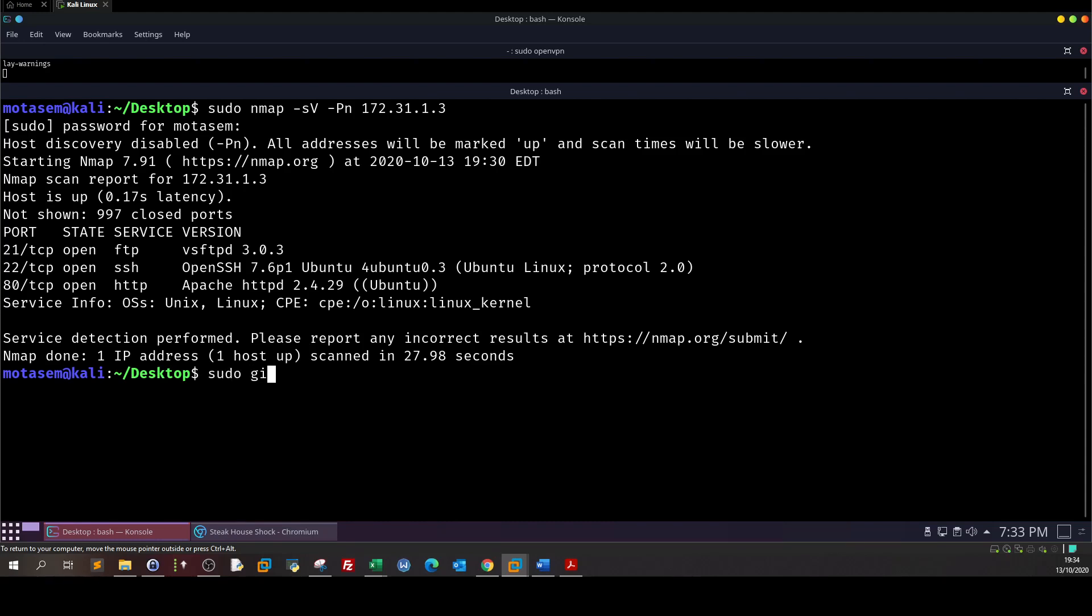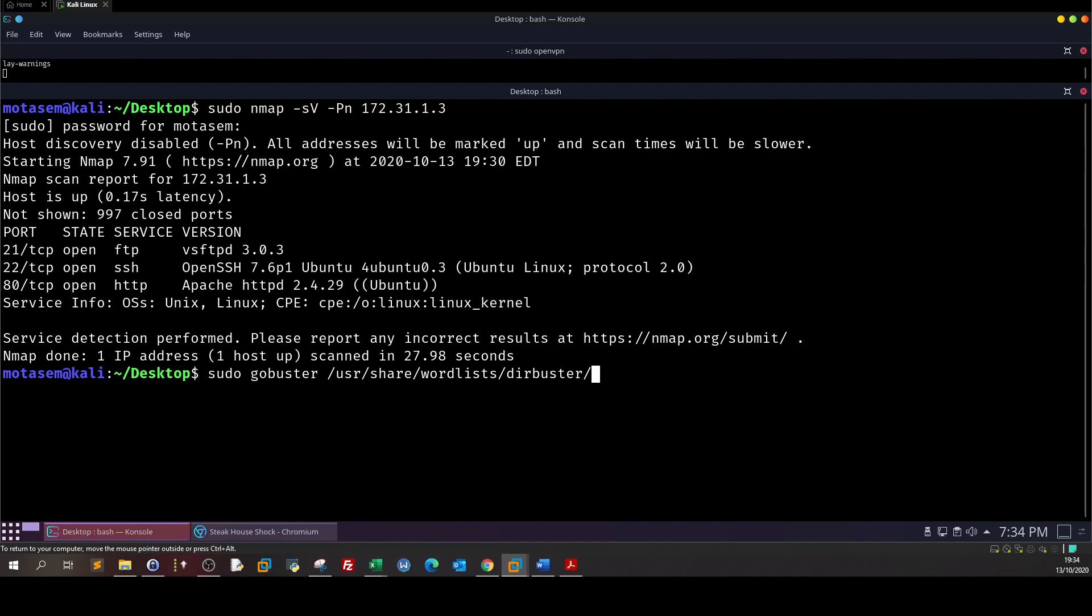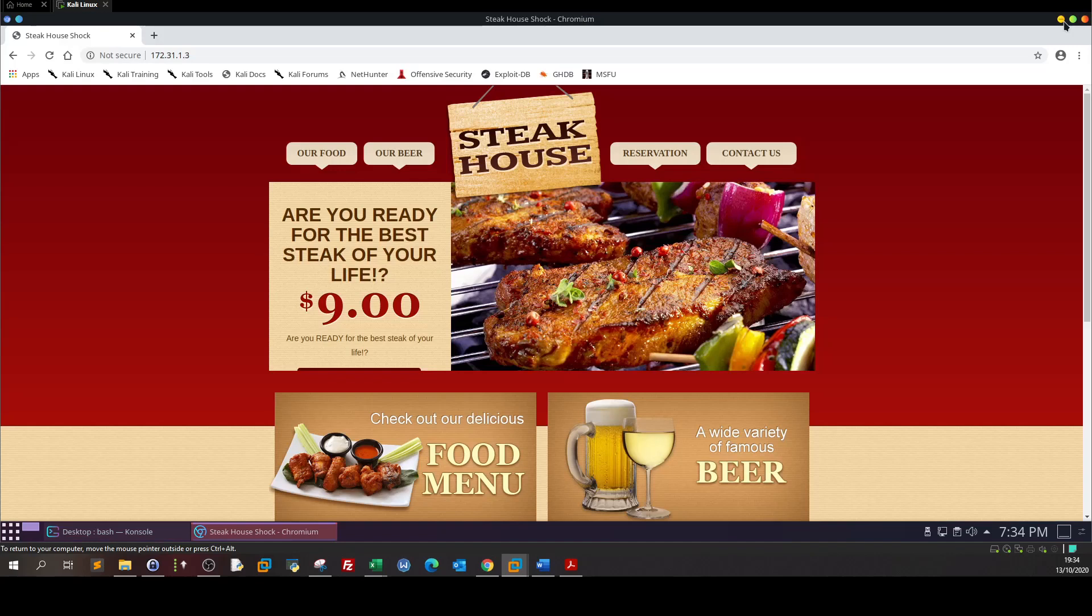Using sudo gobuster and we define the wordlist /usr/share/dirbuster and here we define big.txt and we put the IP address. Once you run this command you will get a directory name which is cgi-bin.